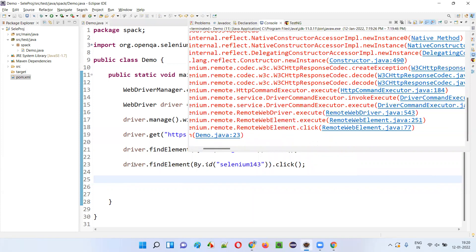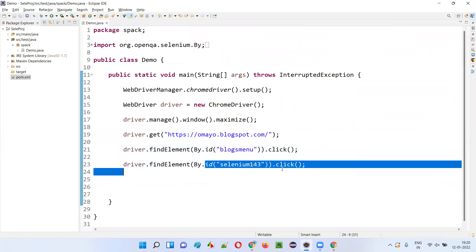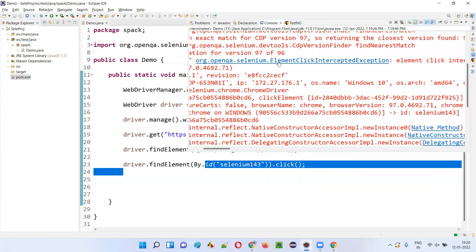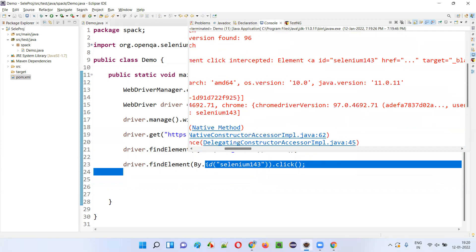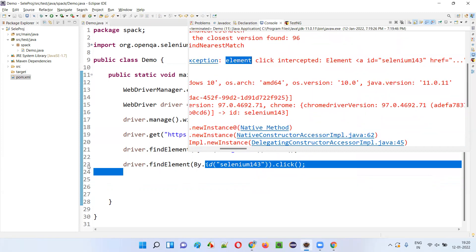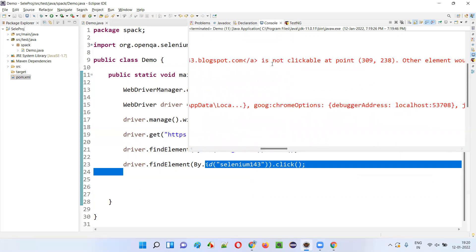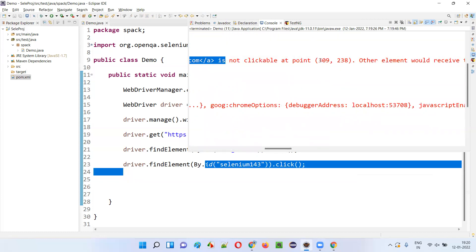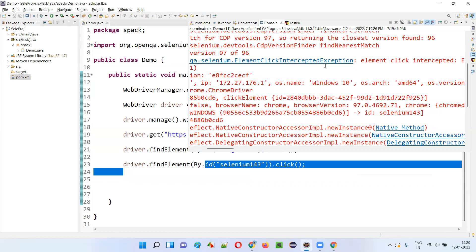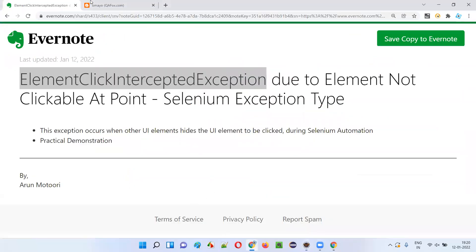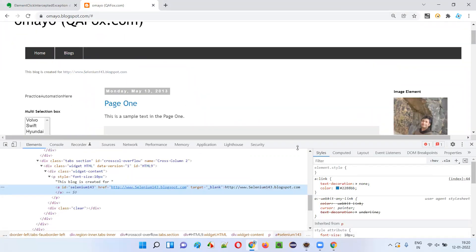Which line? At line 23. This line got the exception because the Blogs menu is now hiding the selenium143 link and you are trying to click on that link, which is not possible — hence you got the ElementClickInterceptedException. If you can see the description here, the element at line 23, the selenium143 hyperlink element that you wanted to click, is not clickable at this point. We are trying to click at a specific x, y coordinate location. The element is not clickable at that particular location because this menu is hiding the link when you are trying to click.